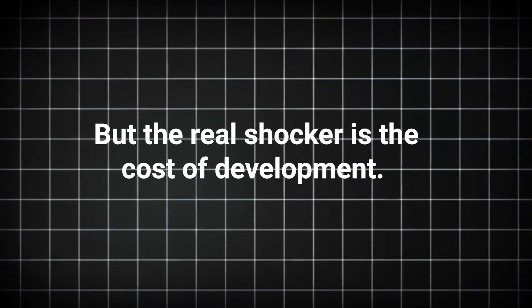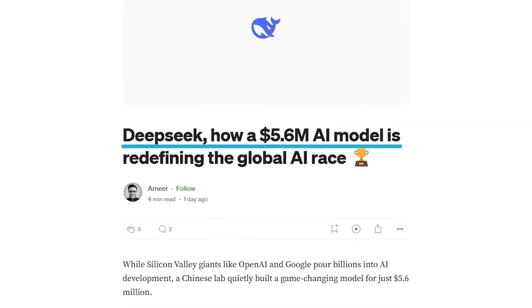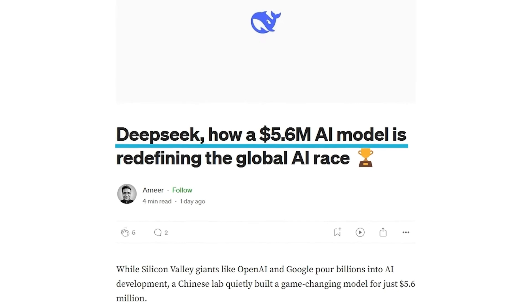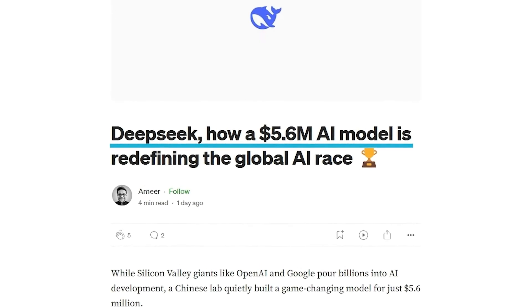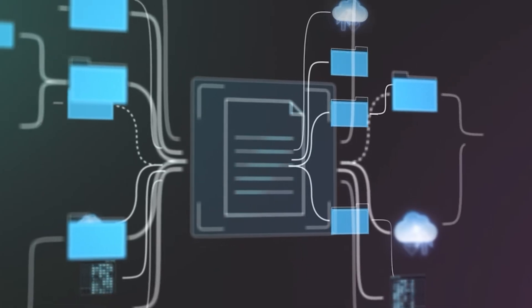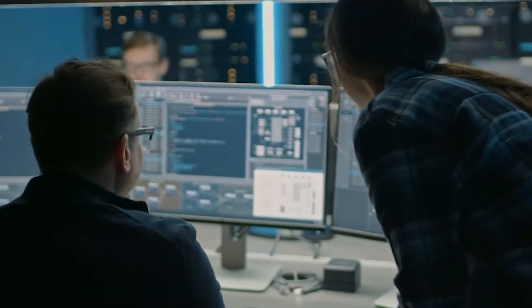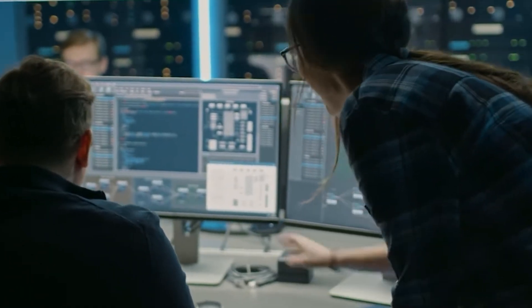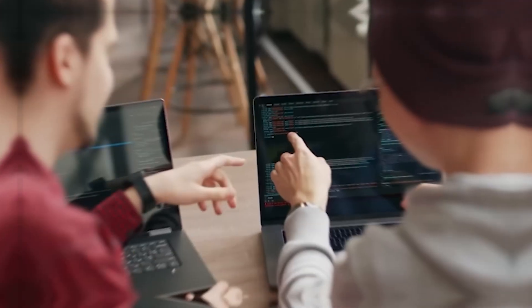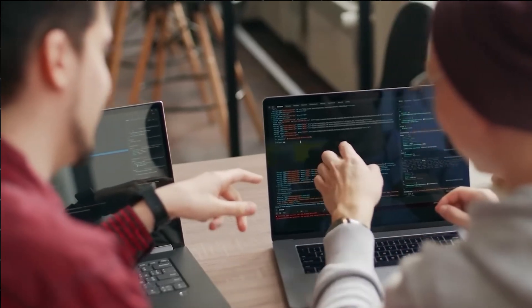But the real shocker is the cost of development. DeepSeek claims that R1 was built for just $5.6 million. In contrast, OpenAI and other tech giants are investing billions in model training and infrastructure.